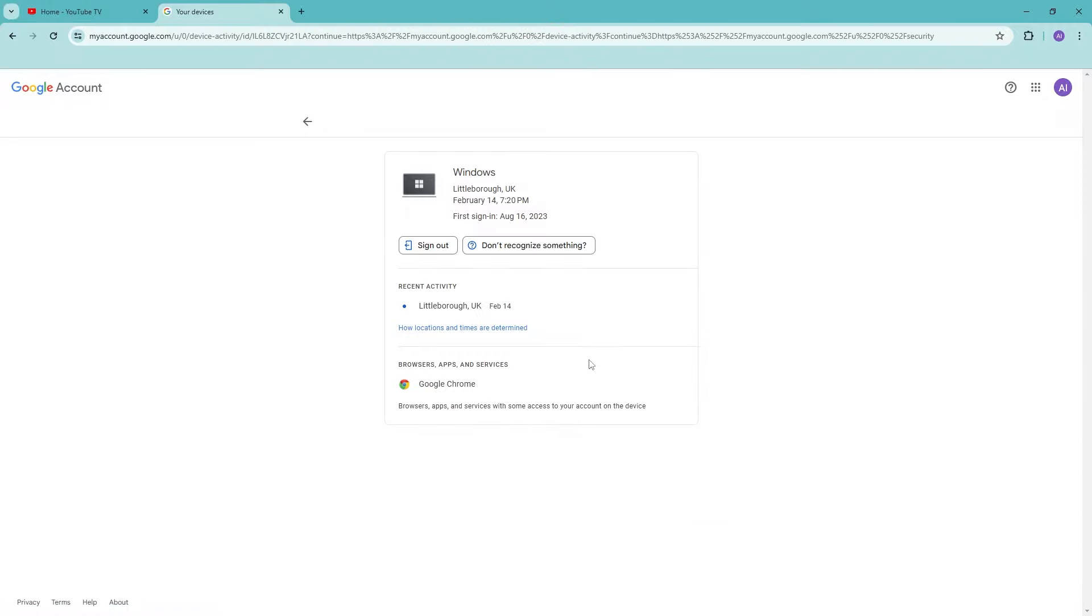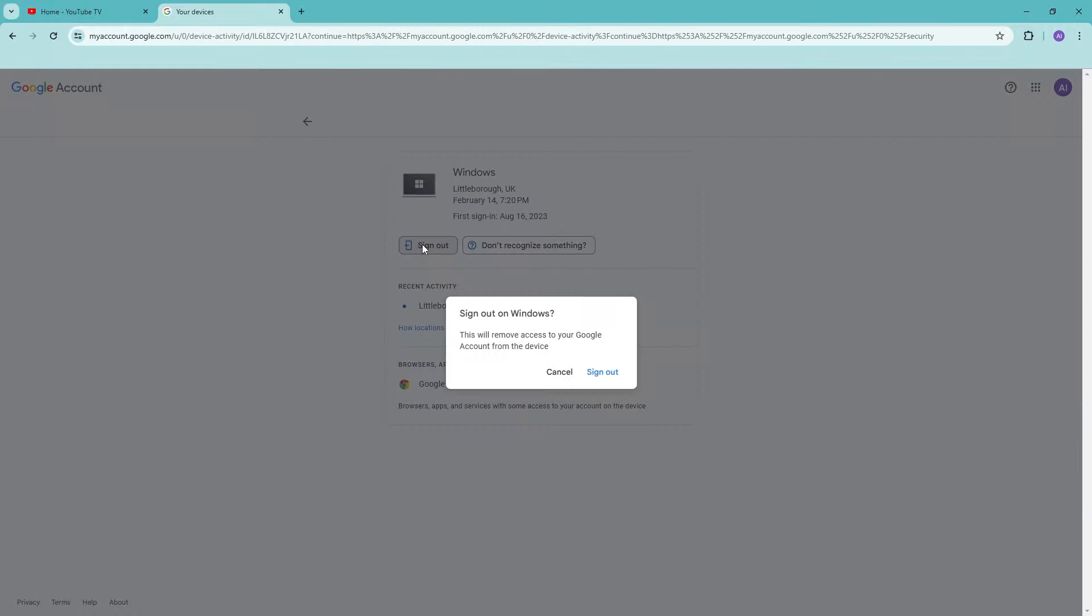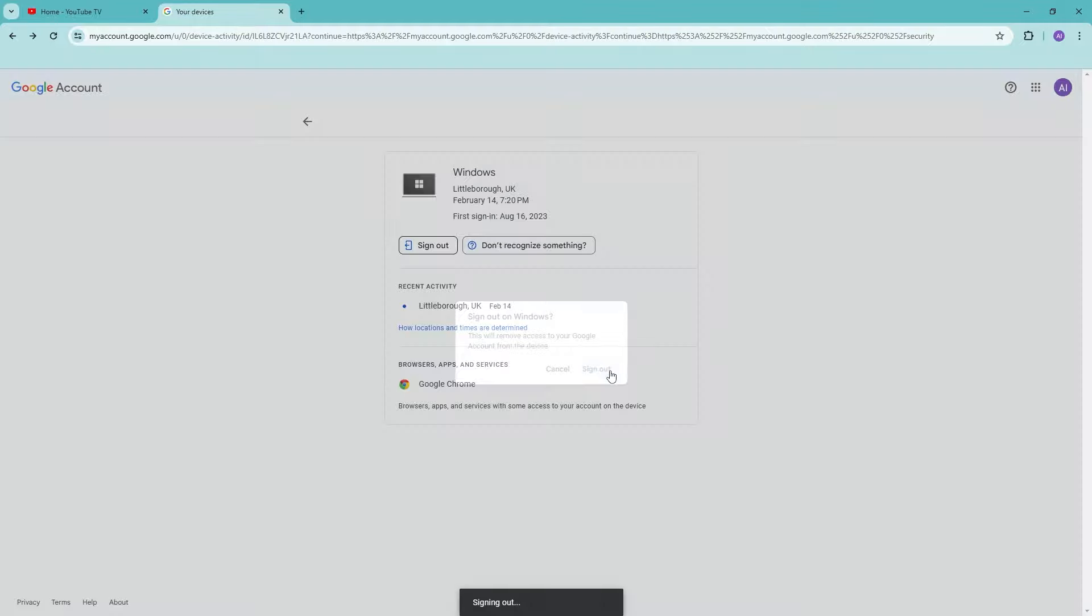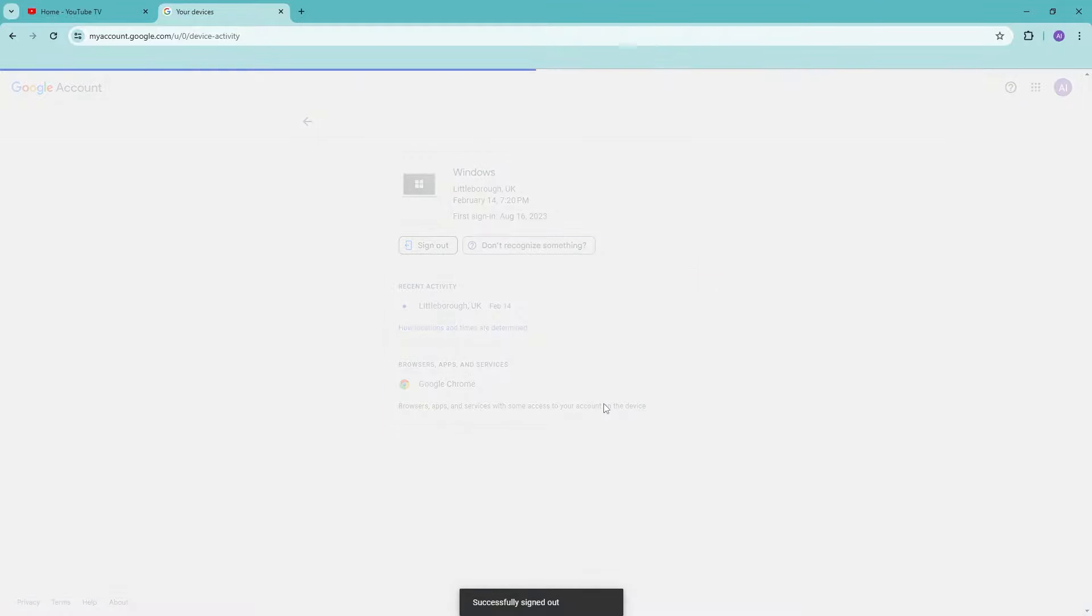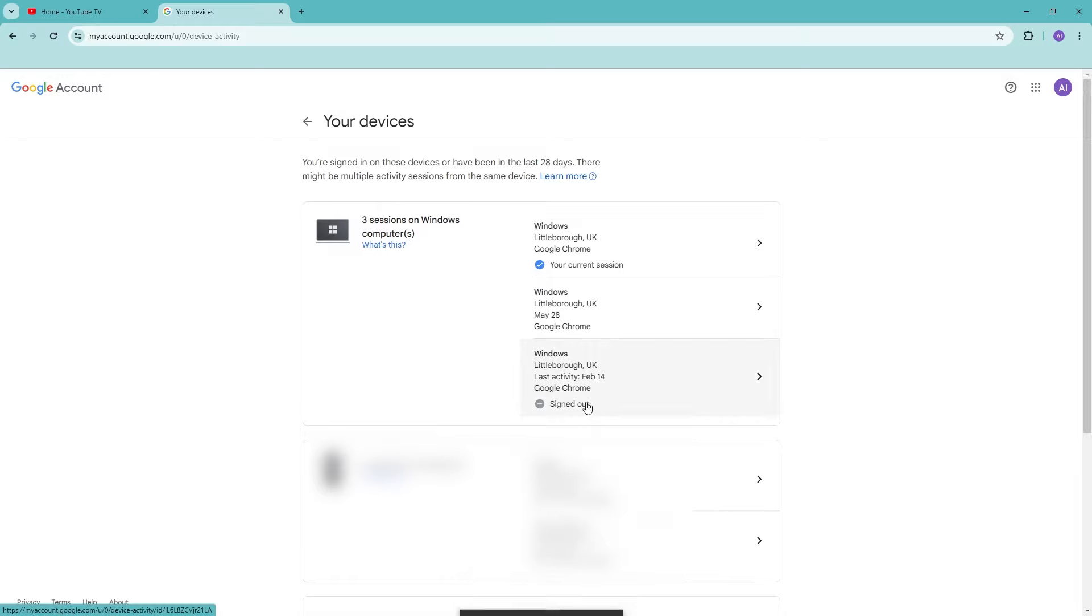And then go ahead and click on sign out right here. Go ahead and sign out and this will remove that particular device from your Google account. You can also do this with all of your YouTube TV. You can also do this on all of the devices which has your YouTube TV logged in. And there you go. I hope that you have found this tutorial useful. See you guys next time.